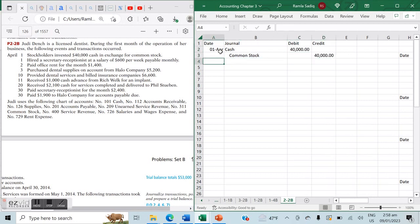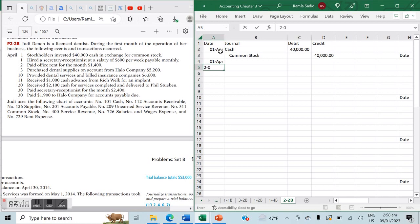Also on April 1st, it says we hired a secretary-receptionist at a salary of $600 per week payable monthly. Keep in mind that because no money has exchanged hands, no services have been provided, nothing is owed, and nothing has been delivered — therefore there is no business transaction taking place and we will not be doing a journal entry for this.